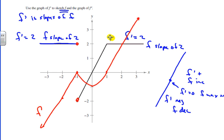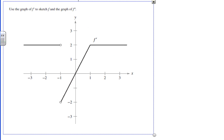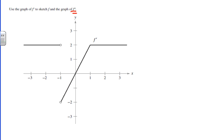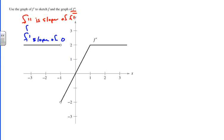Now we look at how f prime relates to f double prime. F double prime is the slope of f prime. Looking at the first interval, f prime has a slope of 0, so f double prime equals 0 on this entire interval. We'll draw a horizontal line at 0 there, with an open circle at negative 1 due to discontinuity.